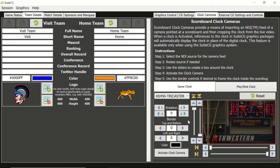We can use these sliders to create a frame around the clock that we want to use. Use the sliders to make drastic changes and the buttons to fine tune.